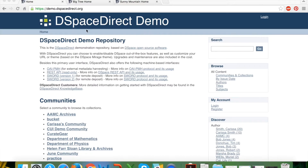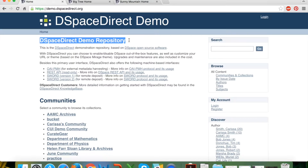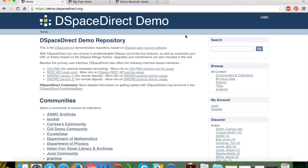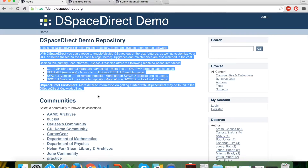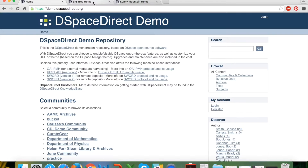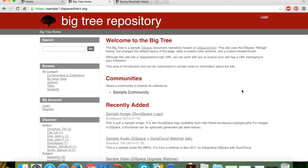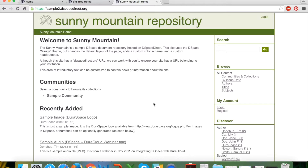You'll see the DSpaceDirect repository branding in the top left and the name of the repository directly below that. As a DSpaceDirect customer you have the ability to assign specialized branding, color schemes, and logos to this area, as well as customize the description paragraph at the top of the main screen. Several examples of additional branding are seen in the sample repositories — you can see different color schemes, logos, and slightly modified layouts.